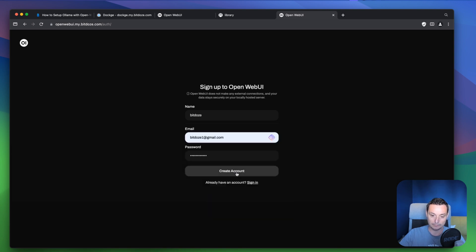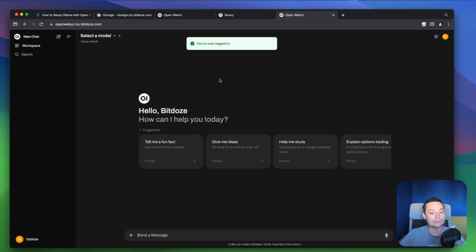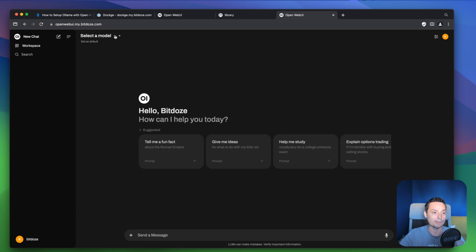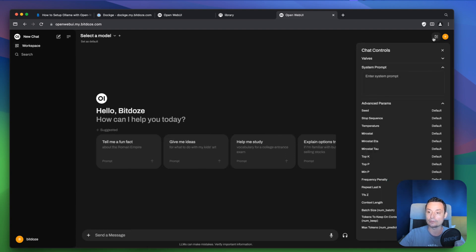You can see the Open Web UI interface. The first thing you should do is sign up — I'll put a name, an email address, and a password, then create the account. You can see the account is set up but there's no model yet. Let's check some of the things this interface has. Here you have the controls where you can do system prompts and other settings.